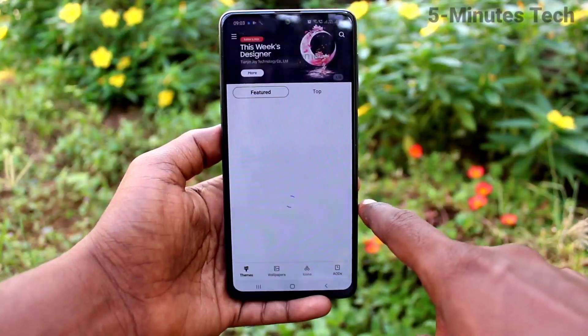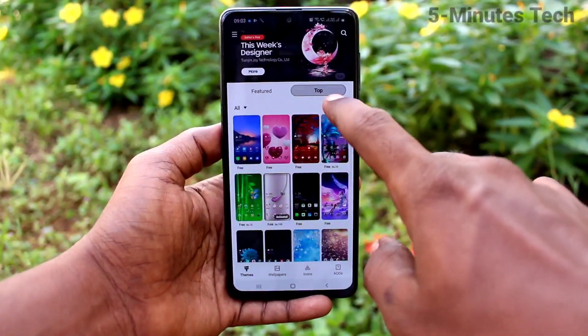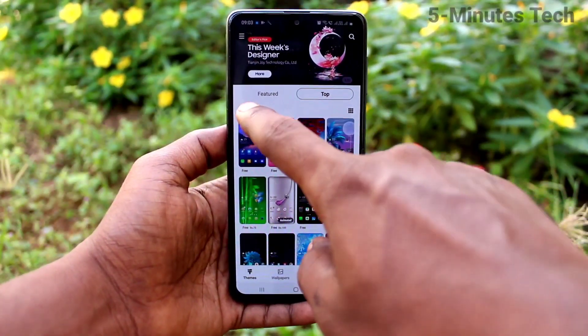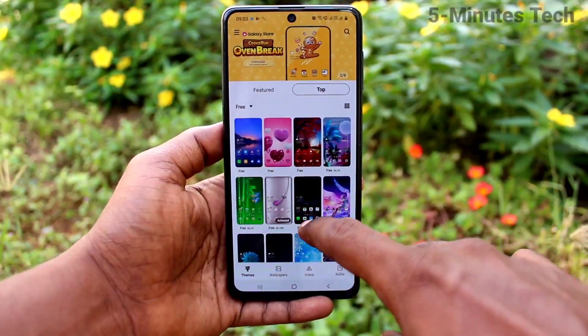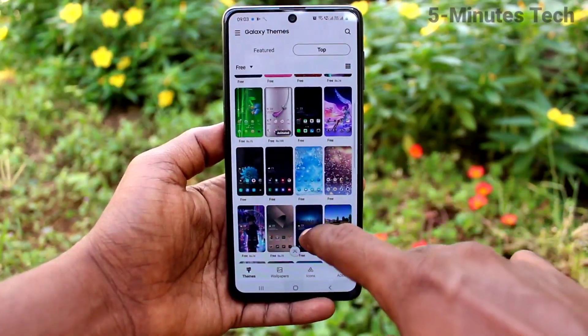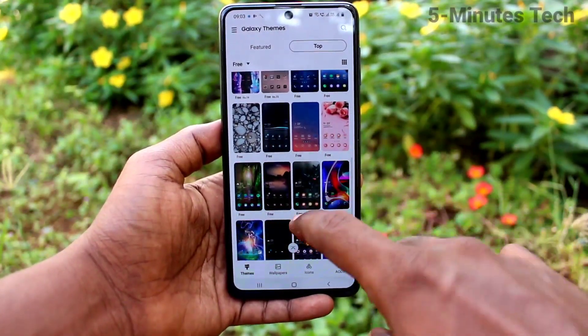Here click on the top and select free. These are all the free themes available to download. Just select any one.